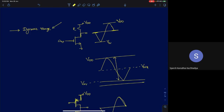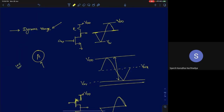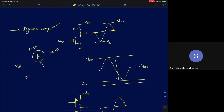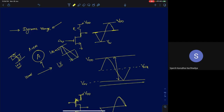We mainly spoke about the small-signal gain of an amplifier, but never about what signal level can be applied to get that gain. For example, with a gain of 100, a 1 millivolt peak-to-peak input gives 100 millivolt peak-to-peak output, and a 10 millivolt input gives 1 volt output.